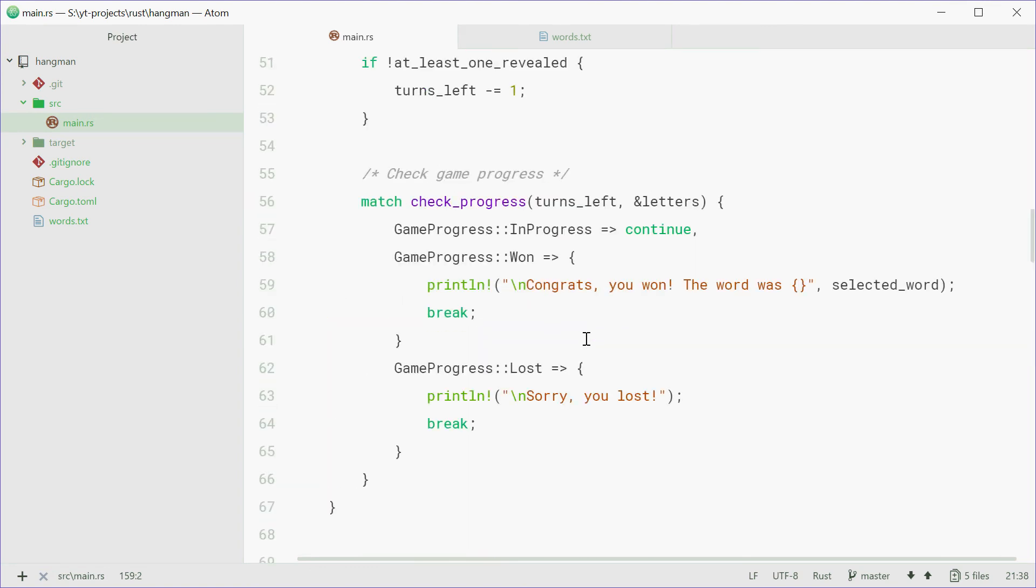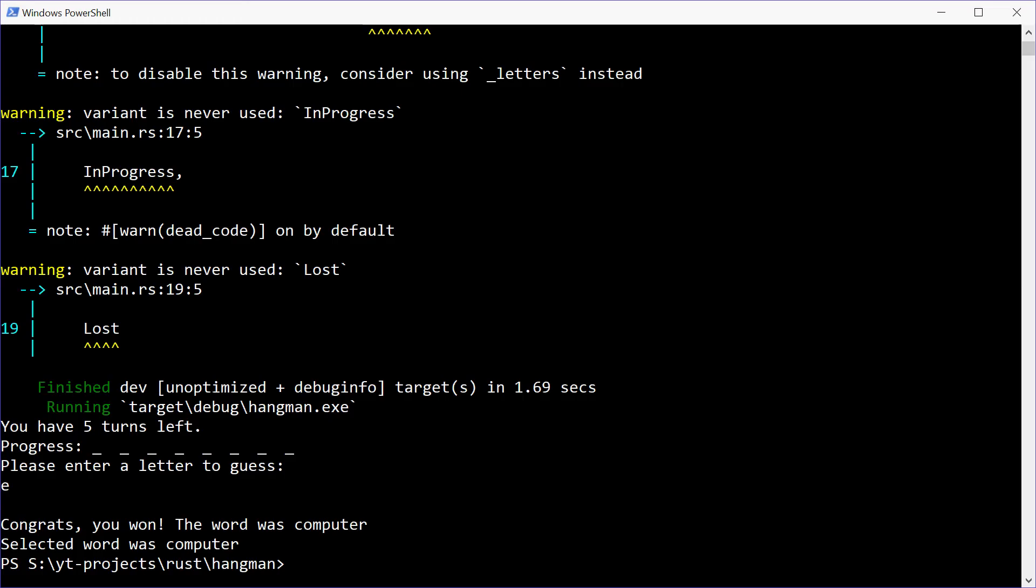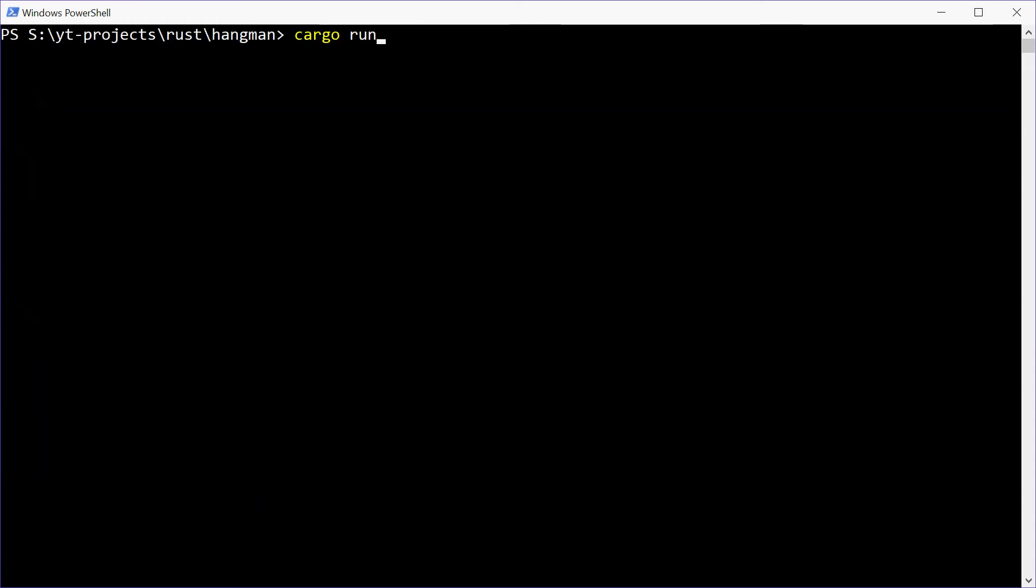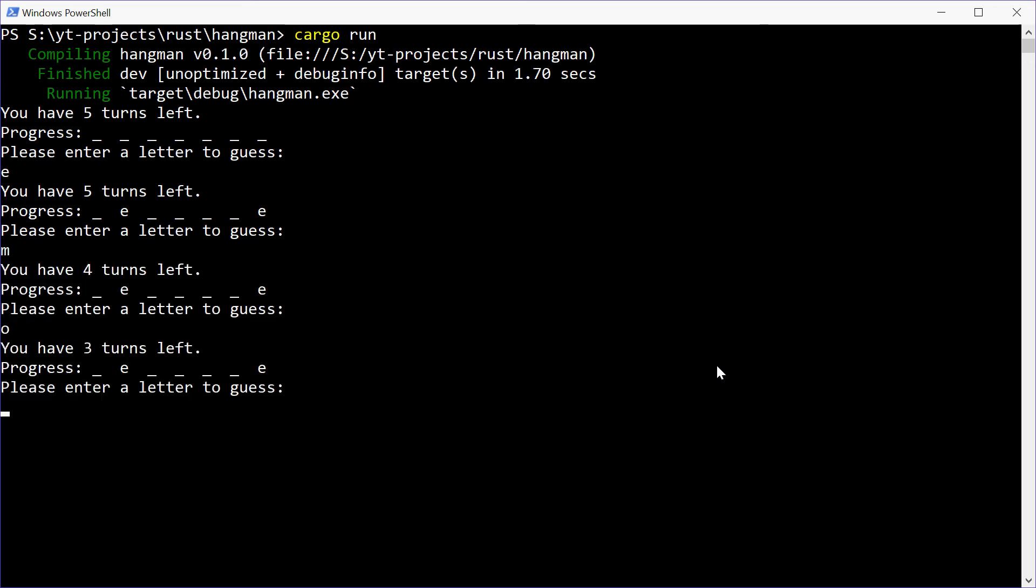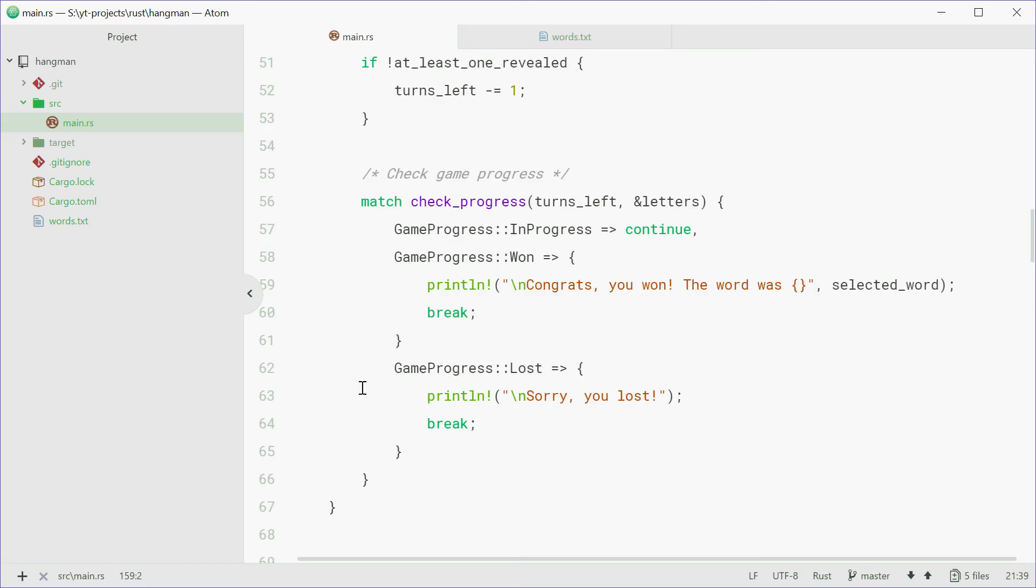I guess we can now run this program and see how we go. Clear this. Try running it. You have five turns left. Let's try E. M. No. Let's check the actual words.txt file for this one.